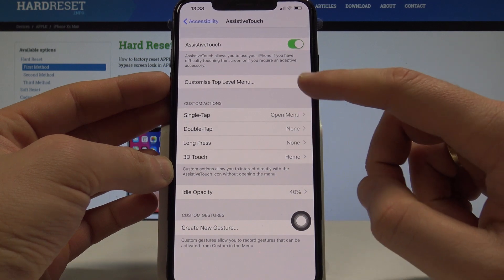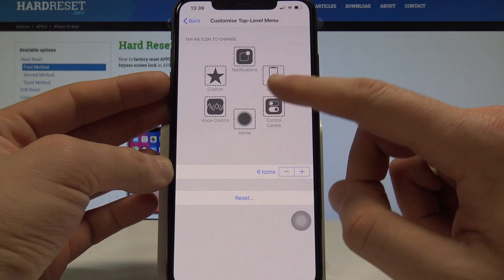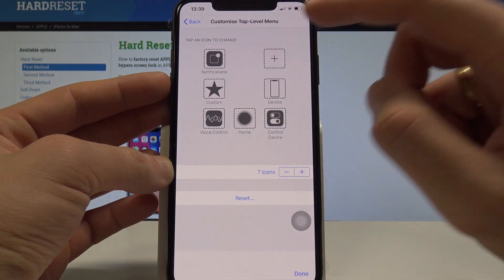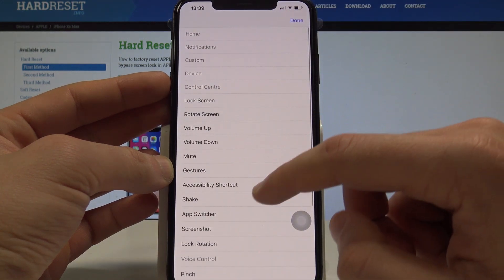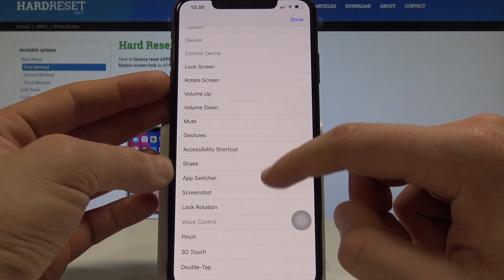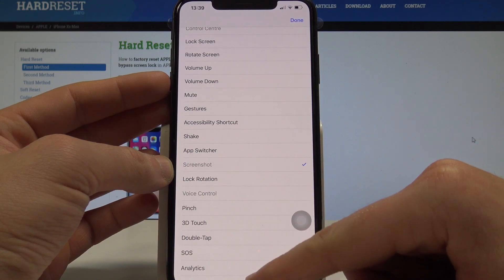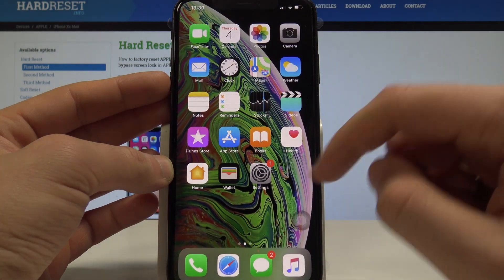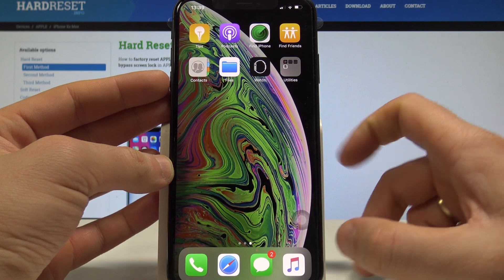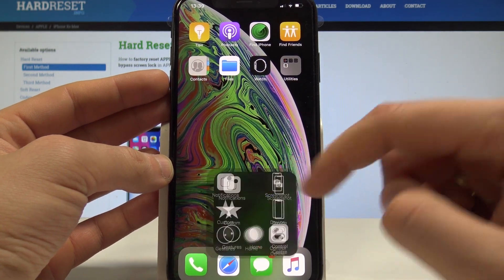Let's enable this feature. Now let's tap Customize Top Level Menu. Choose more icons, use the plus key, and select Screenshot. And now from every screen of your device you can use this AssistiveTouch and choose Screenshot.